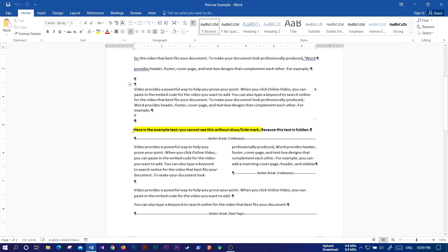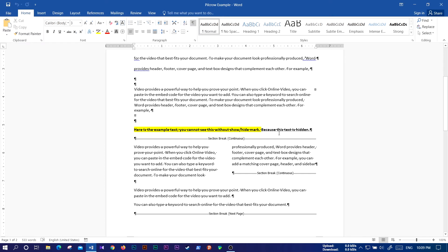This is the example text. You cannot see this without the show hide mark because this text is hidden. You can show the show hide mark because this text is hidden. Show hide mark is something you can use with the pen.